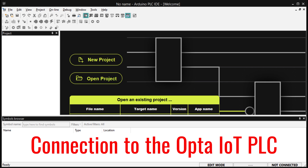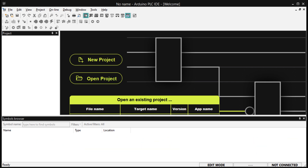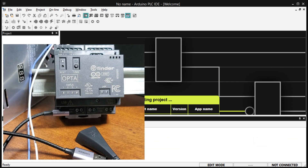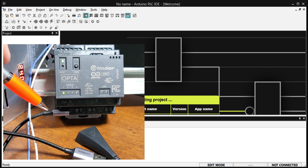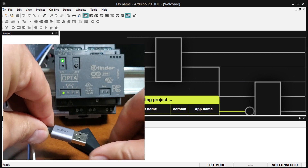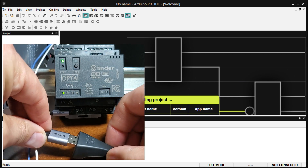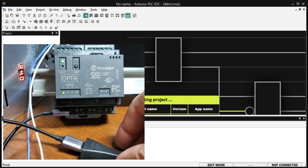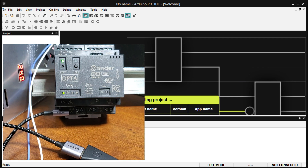Connection to the Opto IoT PLC: Power up your Arduino Opto IoT PLC using a power supply. Power can also be applied to the CPU only through the USB cable. Connect the Opto IoT PLC to your computer using a USB-C to USB-A cable. Note that not all USB-C type cables are the same — some are just for charging. Ensure that your cable can be used for both data and charging.